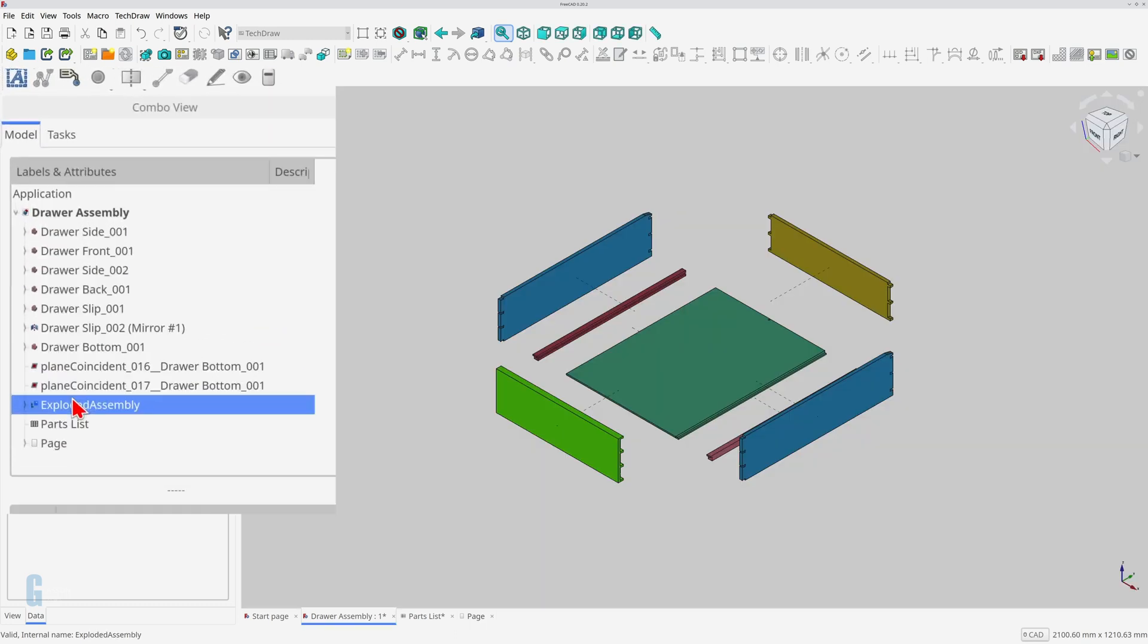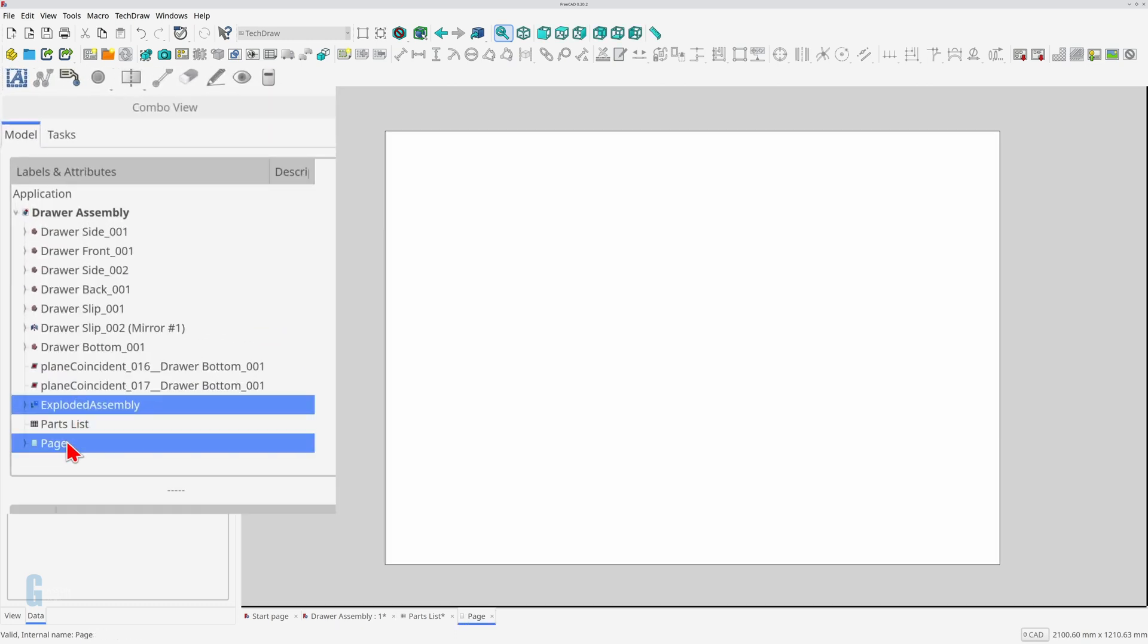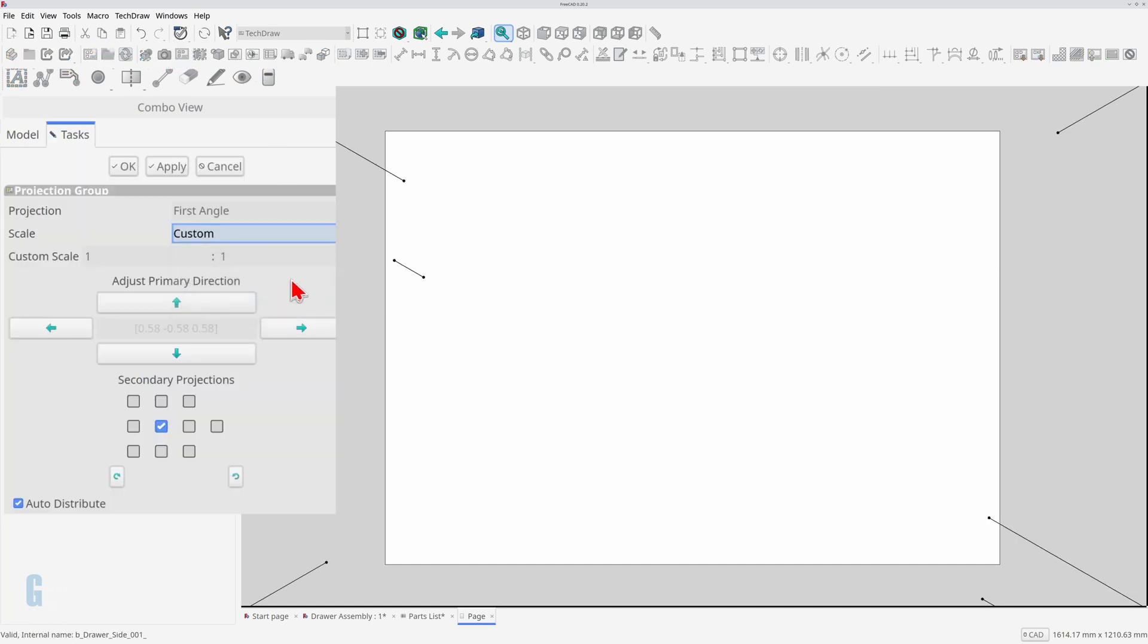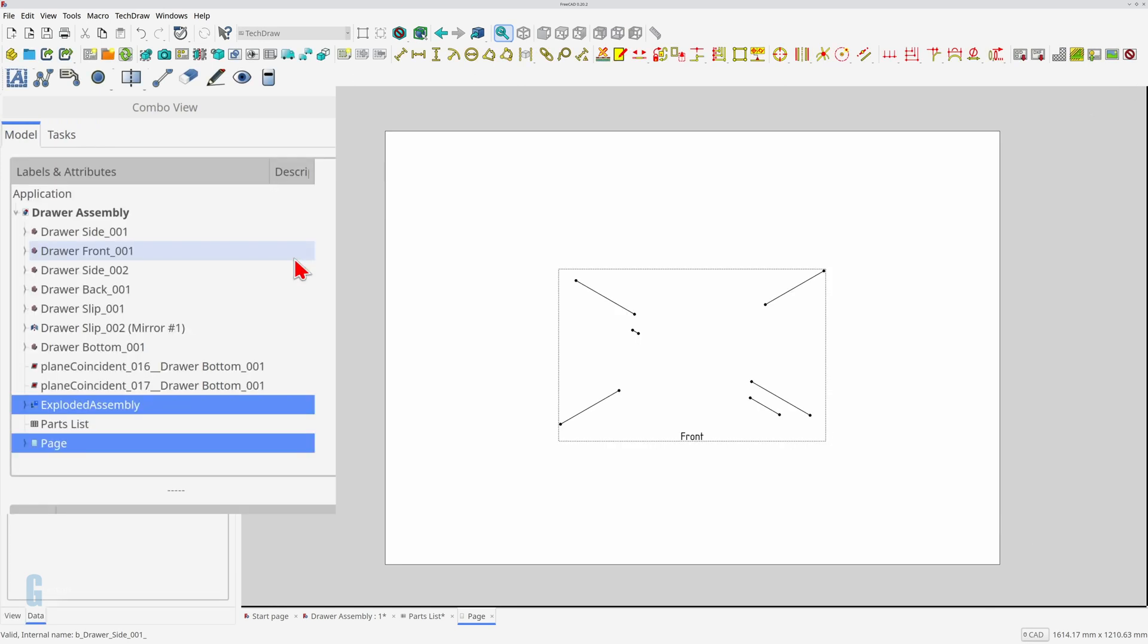Select the exploded assembly and the page and then click the insert projection group icon. Set scale to custom and the custom scale to 1.5. Then click the OK button.